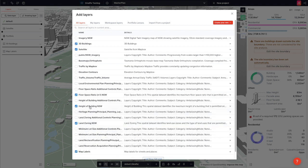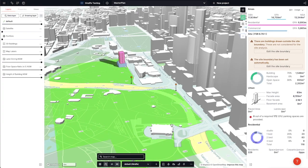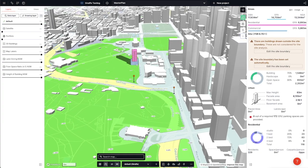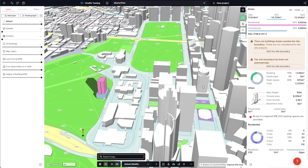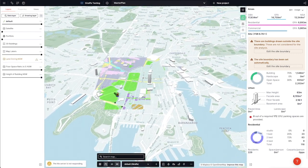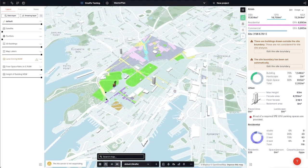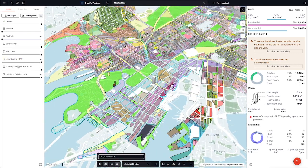We're going to bring in these three data layers right now and visualize them on the map. As we move around the city, those data layers will continue to render, and I can stack those layers together in groups.